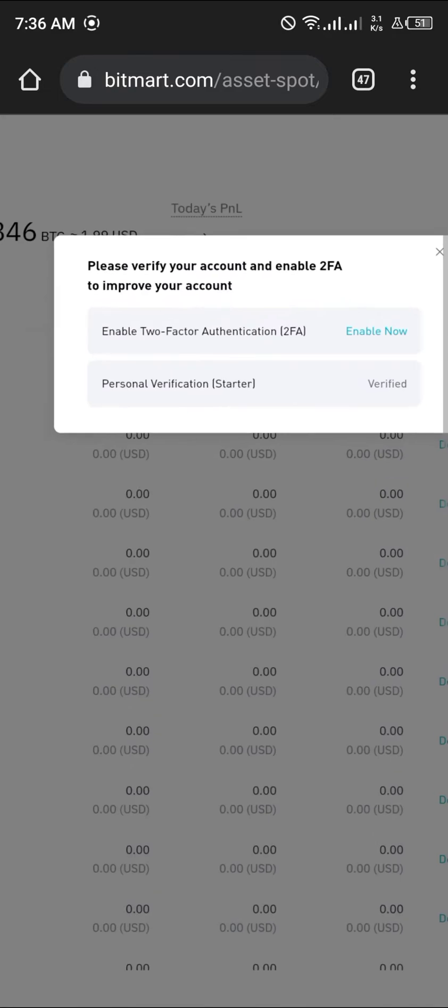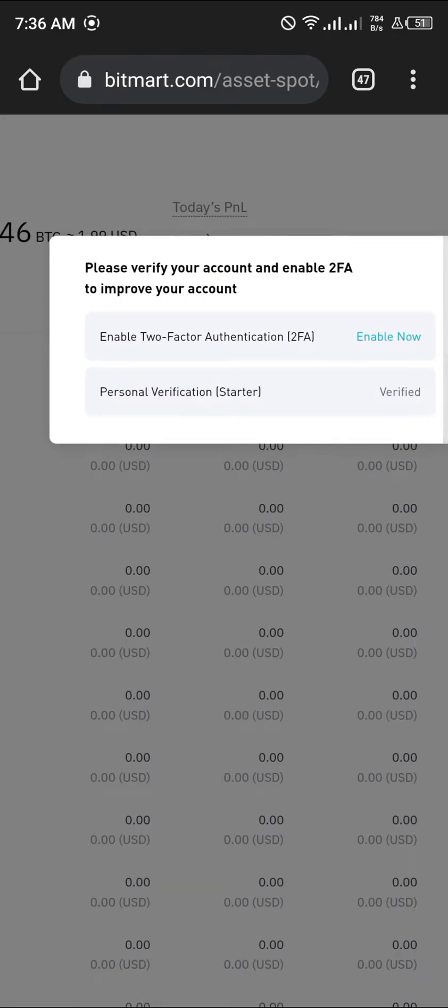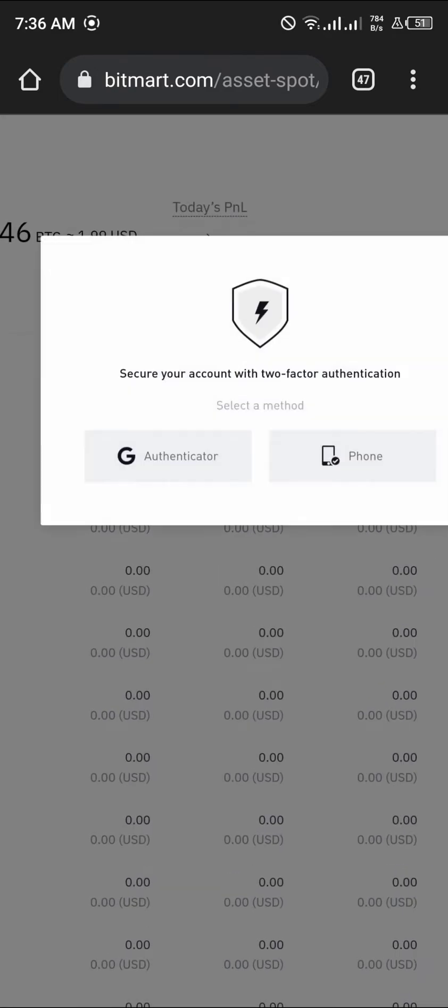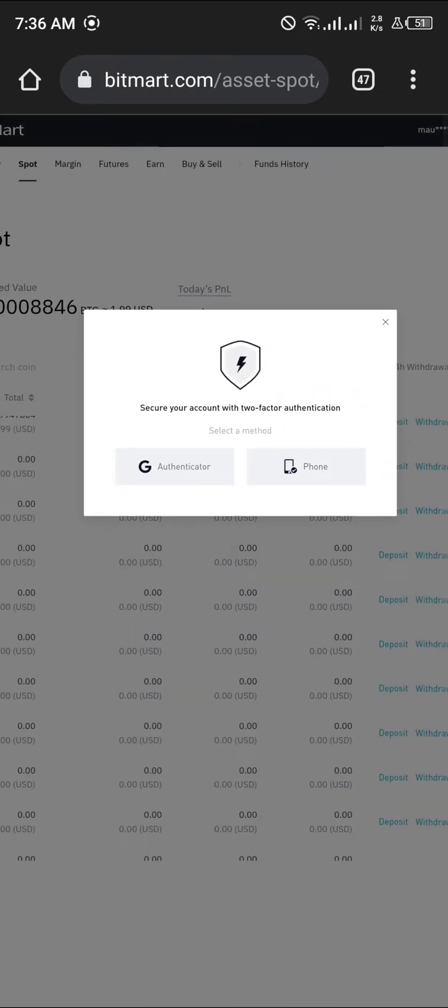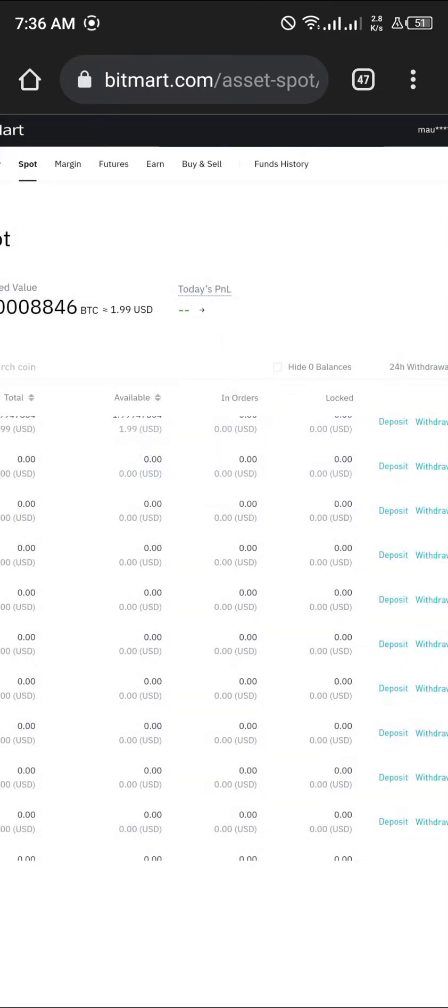Click on enable two-factor authorization, click on enable, and we're going to be using the Google Authenticator. You click on that.